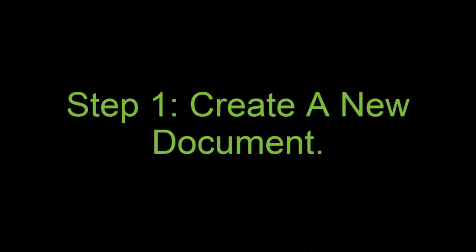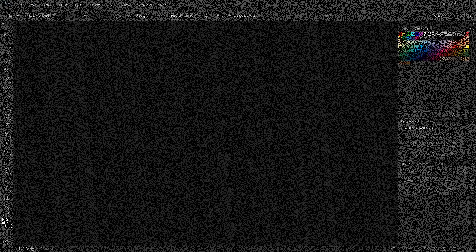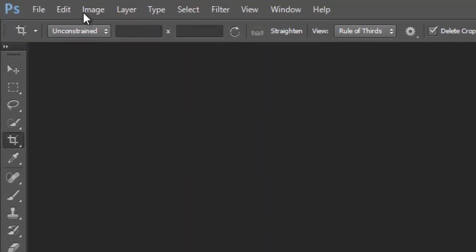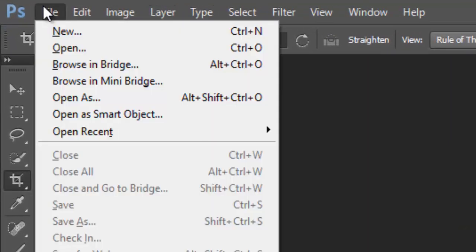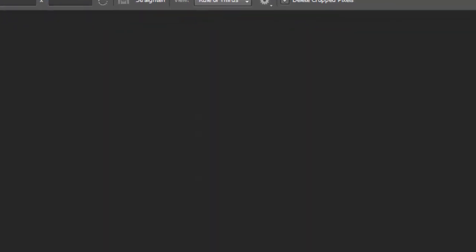Step 1, Create a New Document. Let's start by creating the watermark pattern itself, and for that, we'll need a brand new Photoshop document. Go up to the File menu in the menu bar along the top of the screen and choose New.